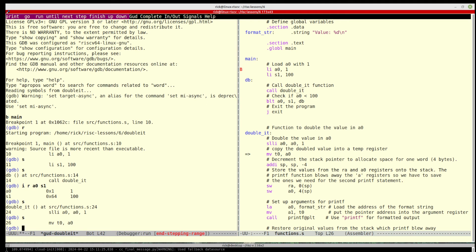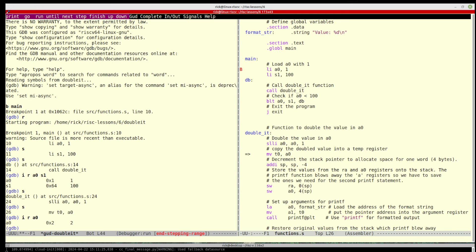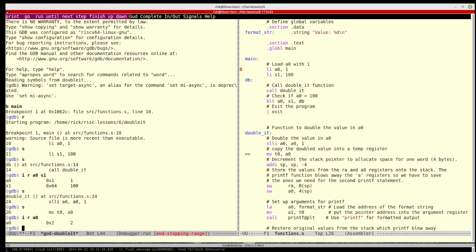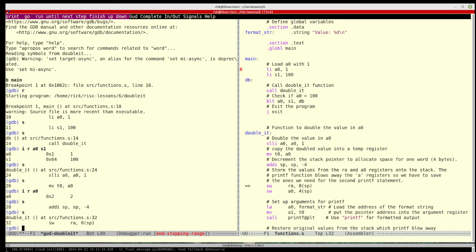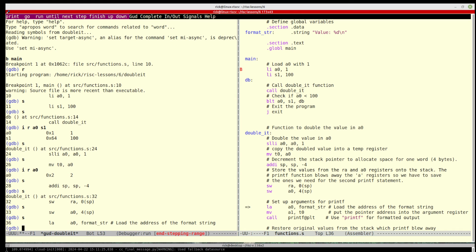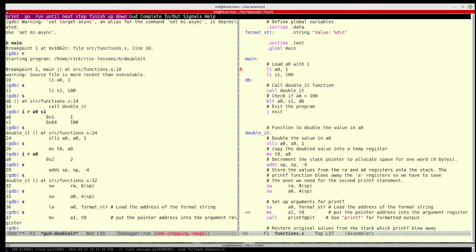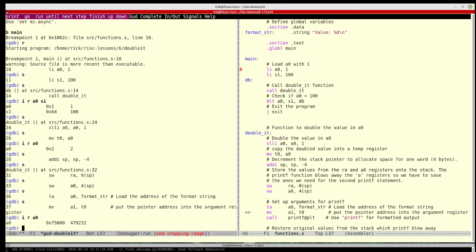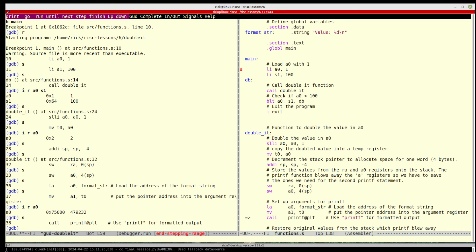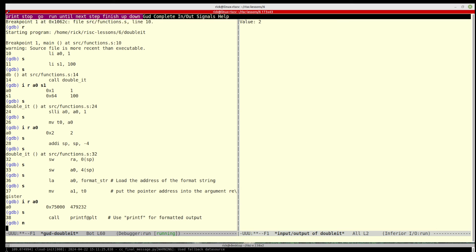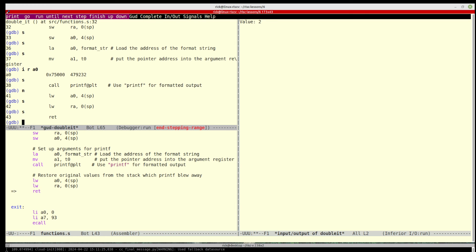And we now call double it and you see it jumps past all the other stuff down to this function. We do the shift and we can again look at the value that's currently in a0. It's two and we step.